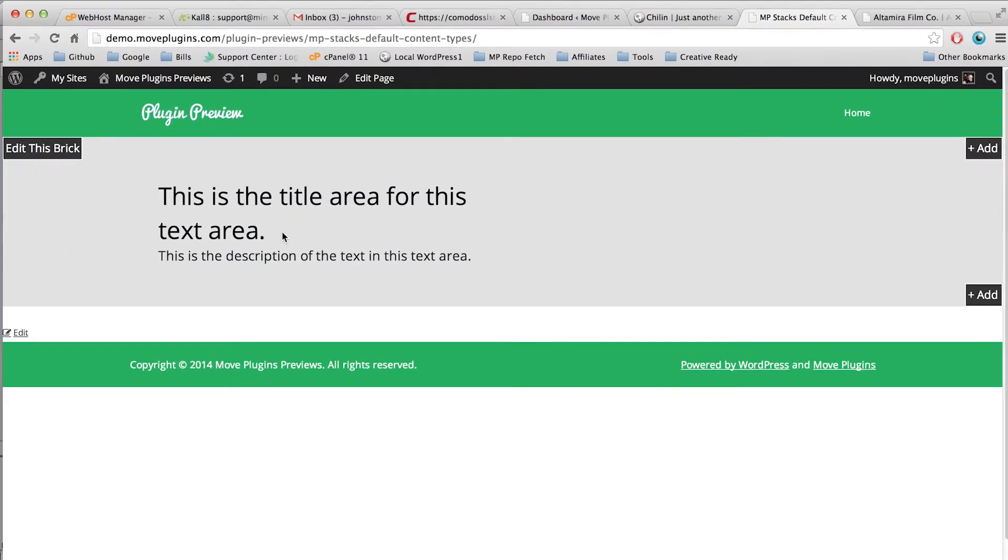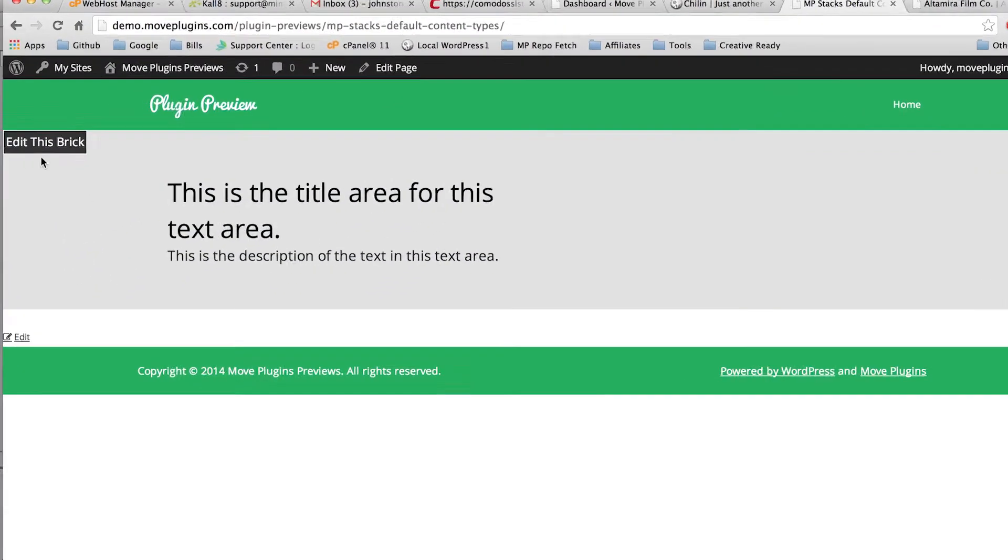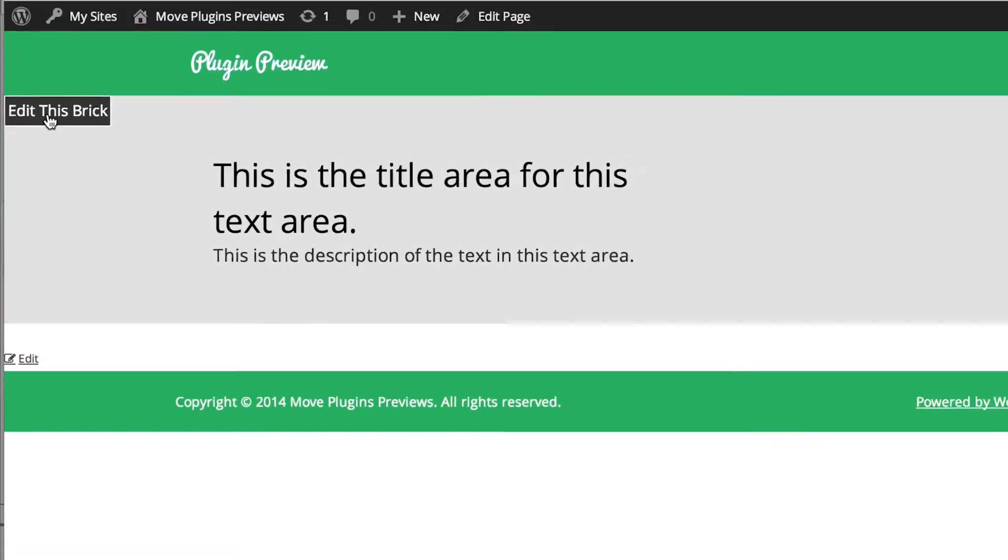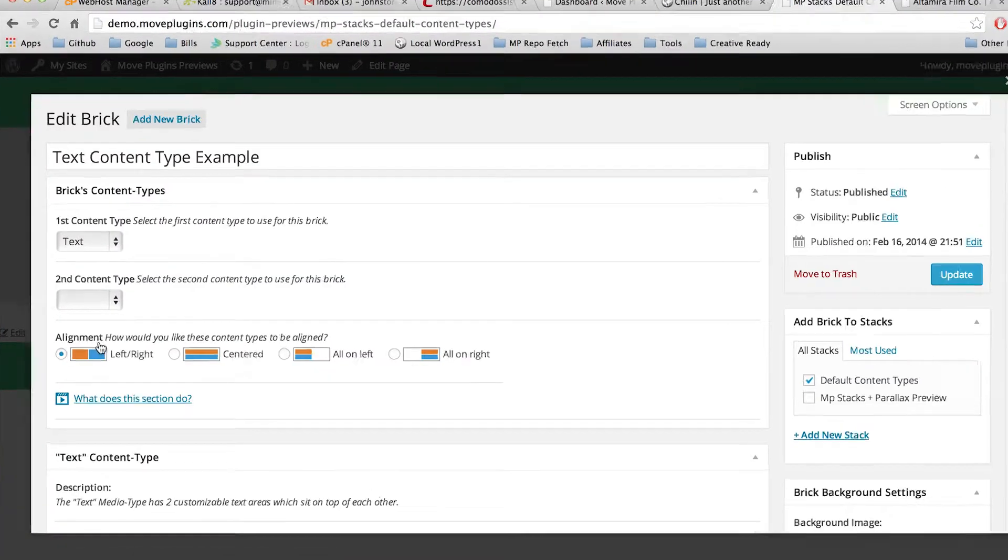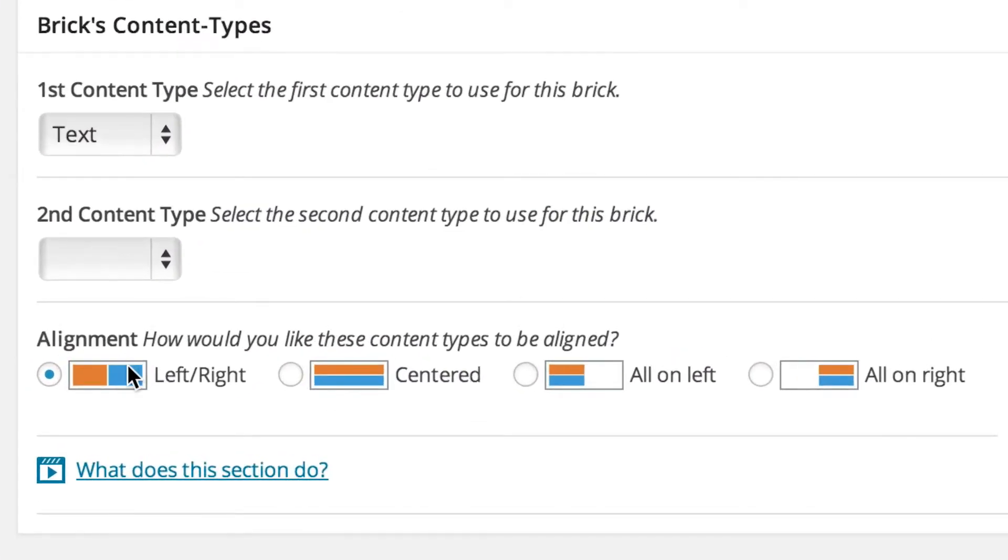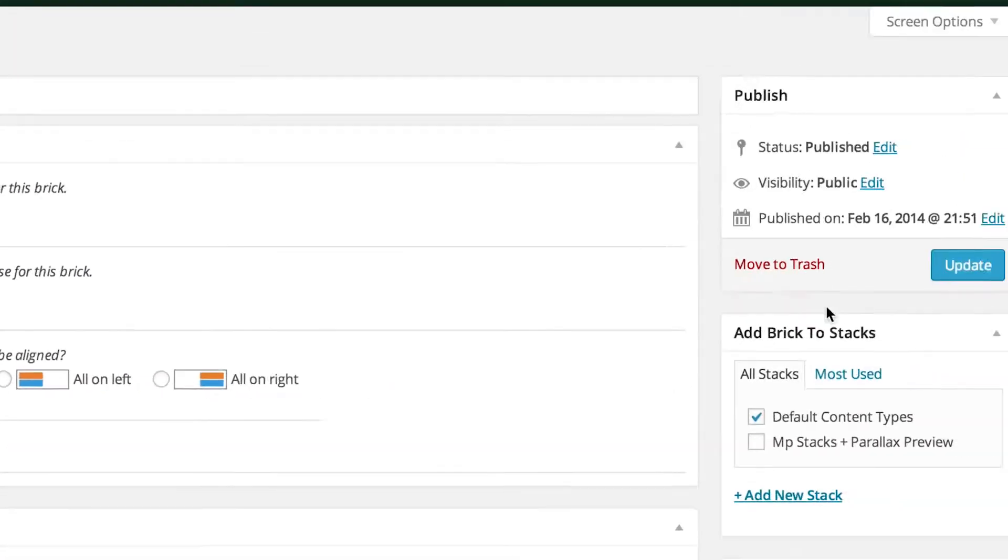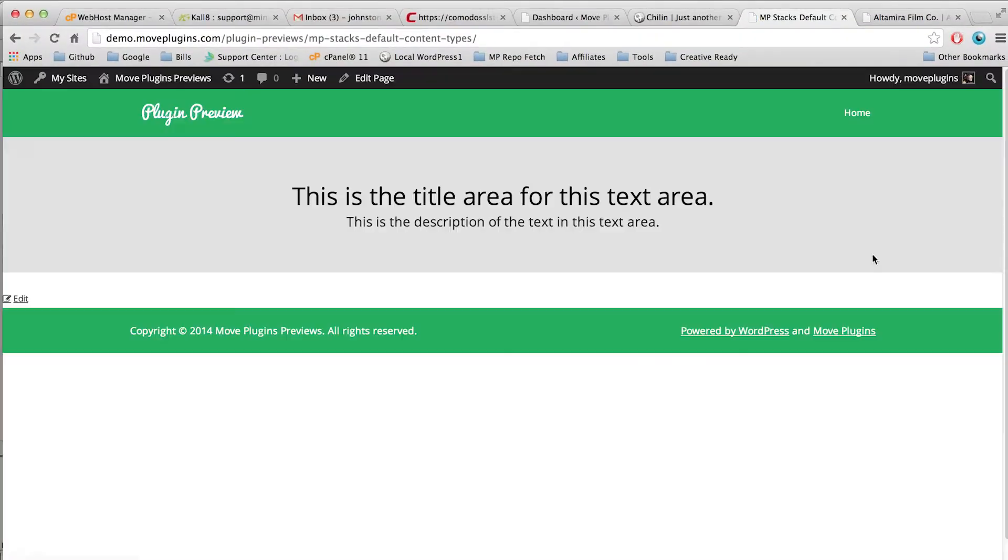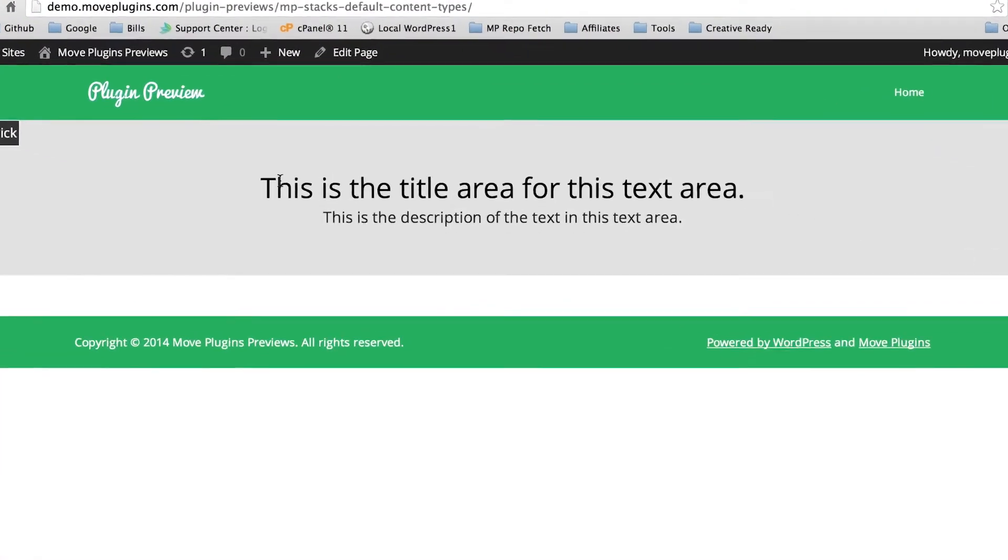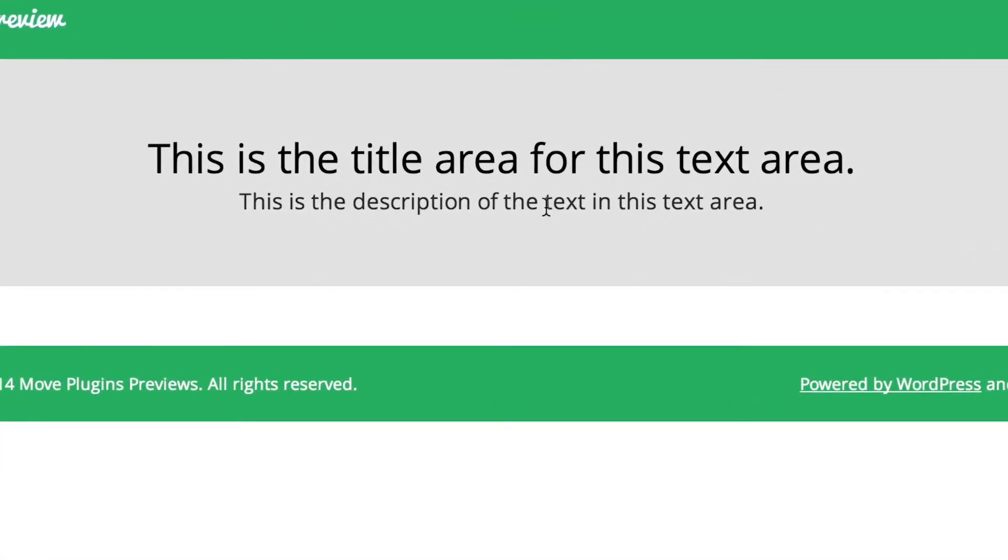So let's go through now and set this to be centered. We'll change the alignment from left right to centered and click update. And you'll notice now that the text is sitting exactly centered with a center alignment as well for the text.